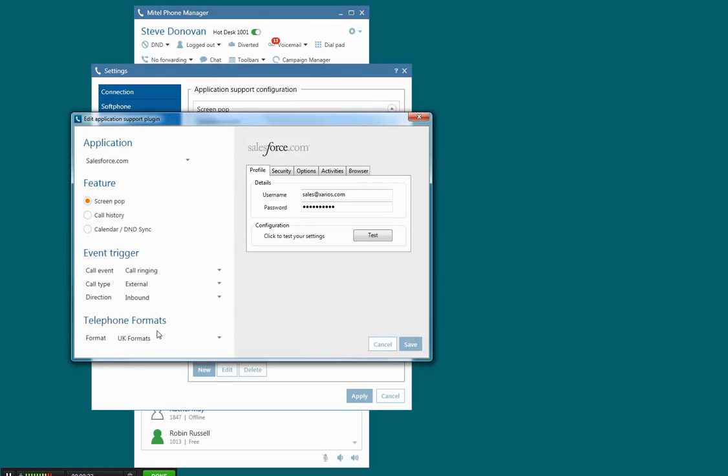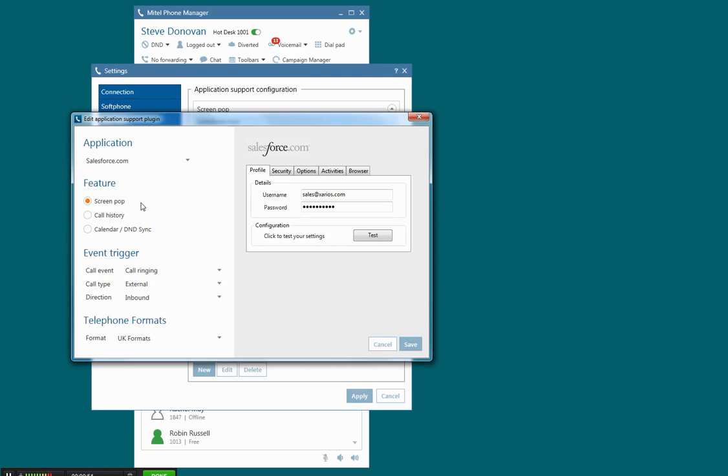This information on the left hand side here is the selection of the Salesforce.com application, the type of integration, in this case a screen pop. The options here are screen pop and call history. Screen pop simply pops up the customer's contact record, whereas call history creates a new activity record linked to that contact so that you can make notes about the call and save that for future reference.